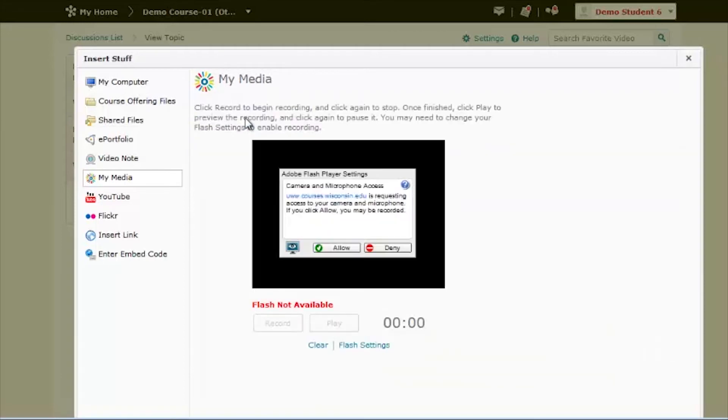Make sure you have a webcam ready. You may need to change your flash settings to enable the recording. Once the device has been found, click Allow and Remember.